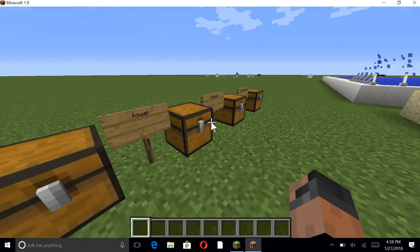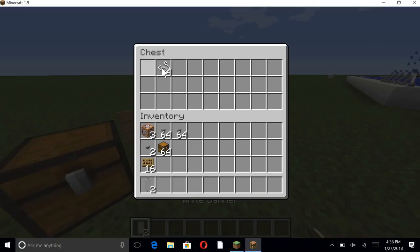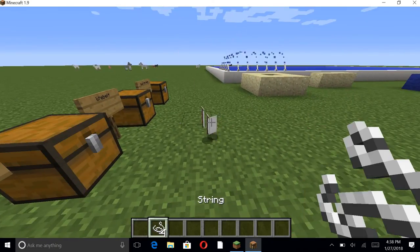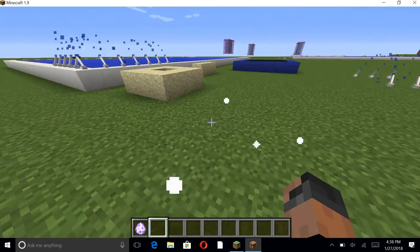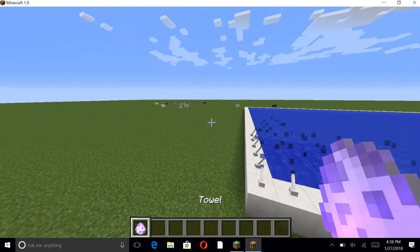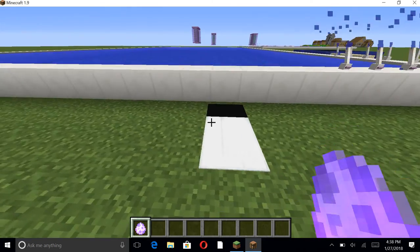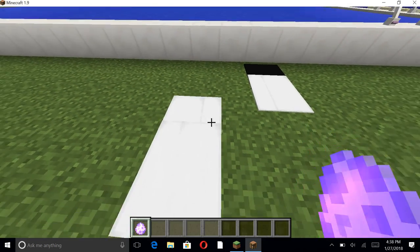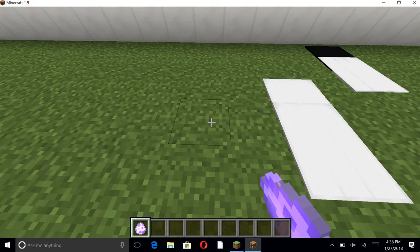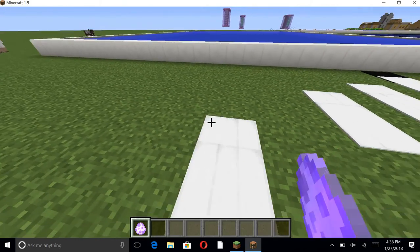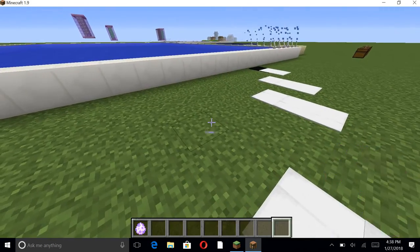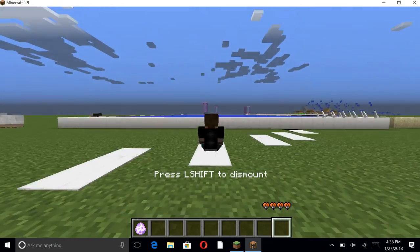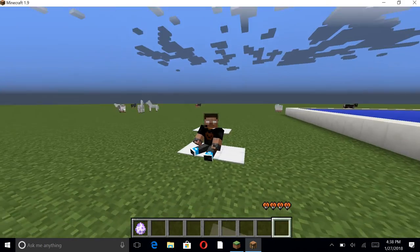Next up, we have the towel - two white banners and four string. If anybody needs to rest, like if anybody forgot a towel... whoa. Oh my god, this is so amazing.